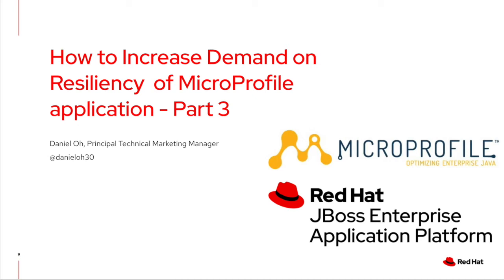Hello everybody, welcome back to another technical tutorial and demo. In this video, I'll showcase how to increase demand on resiliency of a MicroProfile application.